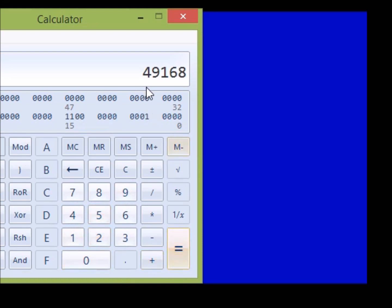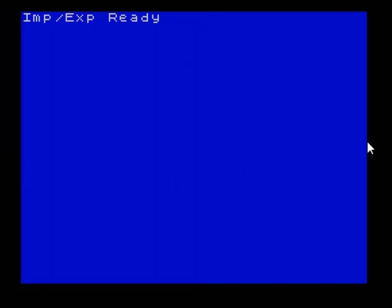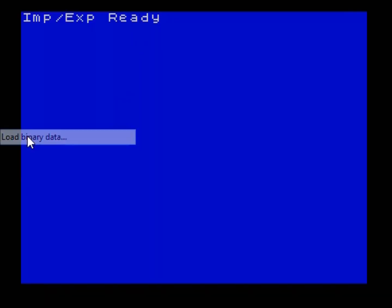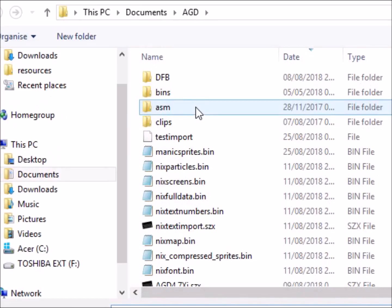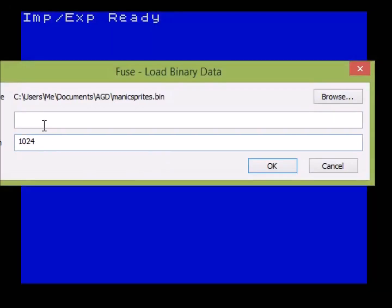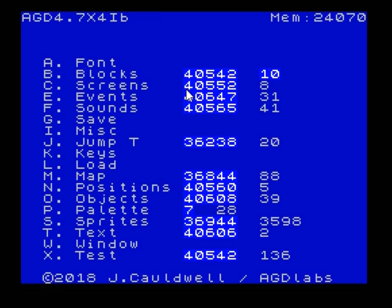So this tells us the location of the sprite data which is currently compressed. And all we have to do is load our binary in at that address, and it will overwrite the current compressed data, which of course is blank data. So if we load the binary in here, choose the file here, and put in our address, 49168, press OK. And then just press any key.